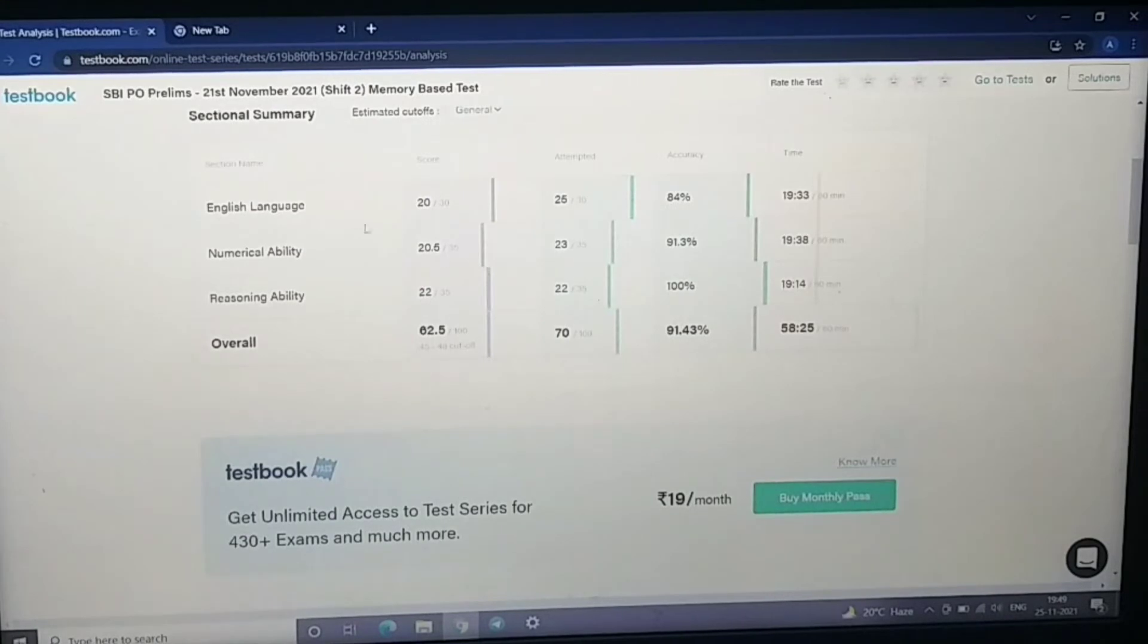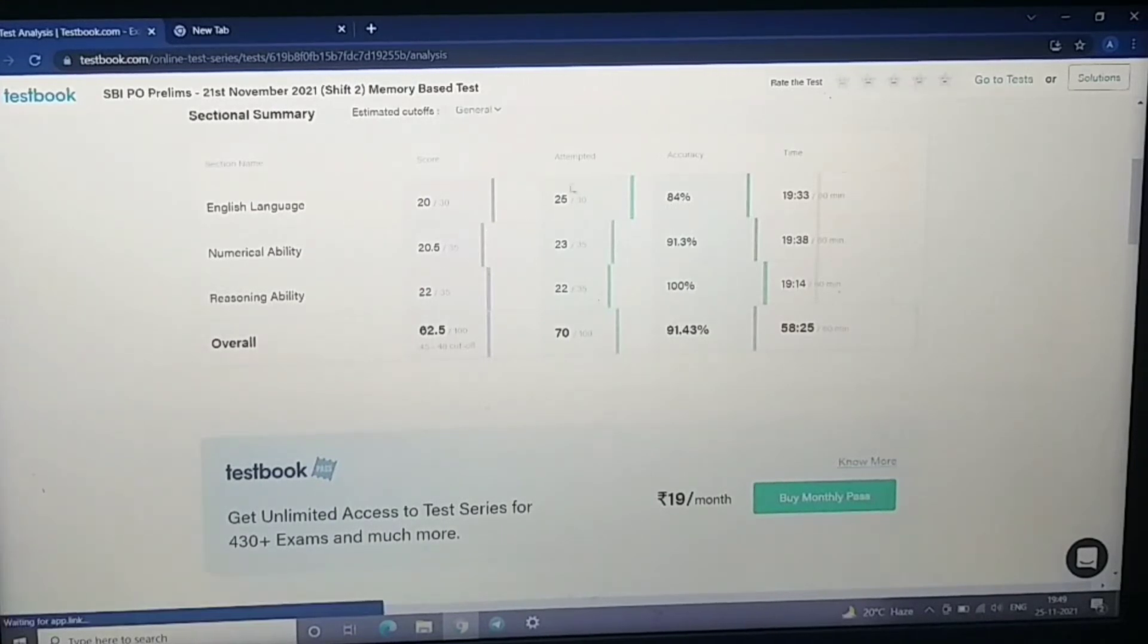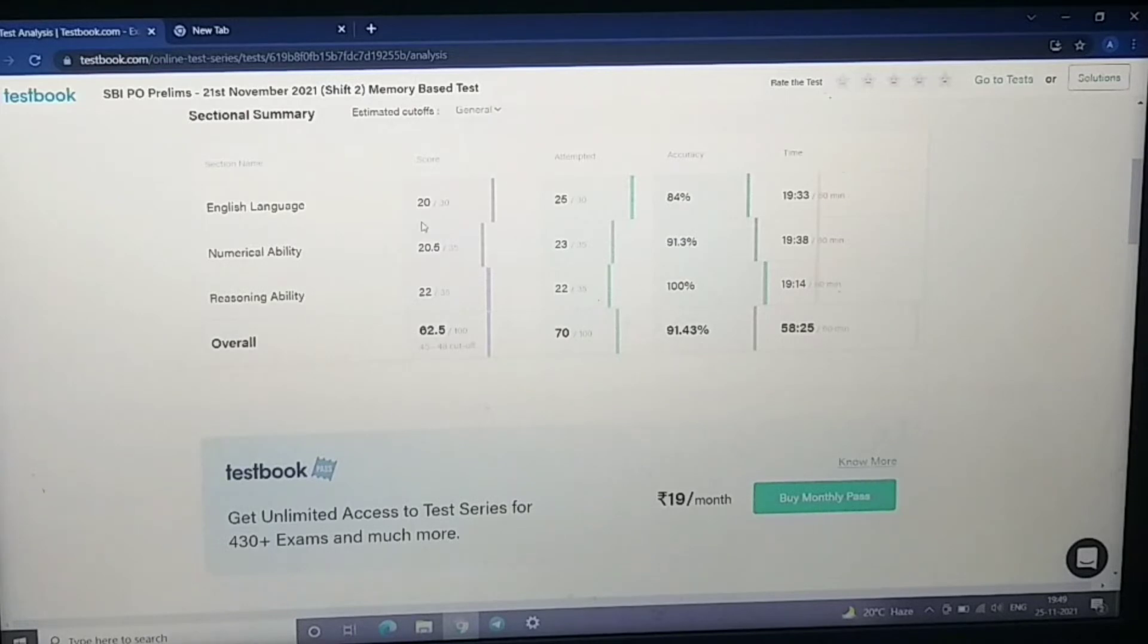So if you see it in English, I have attempted 25 questions and my score is 20. So I don't attempt much in English because I want to avoid negative marking.